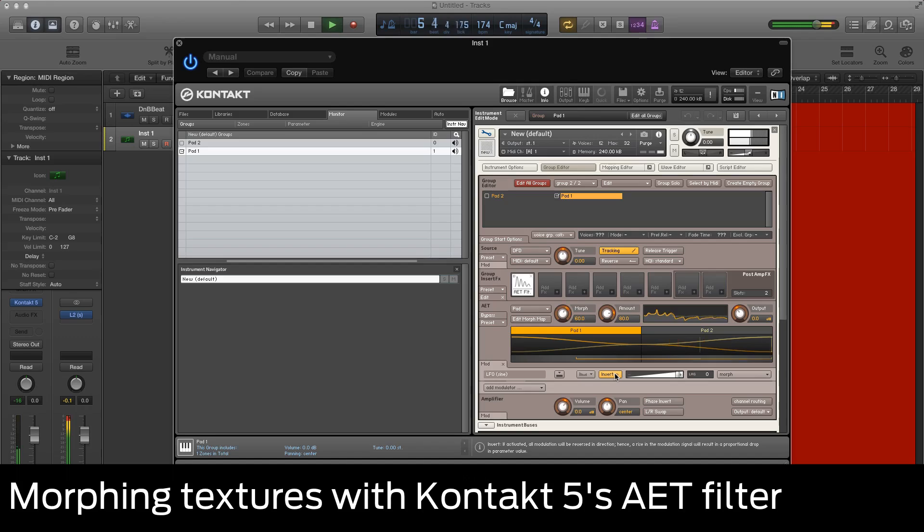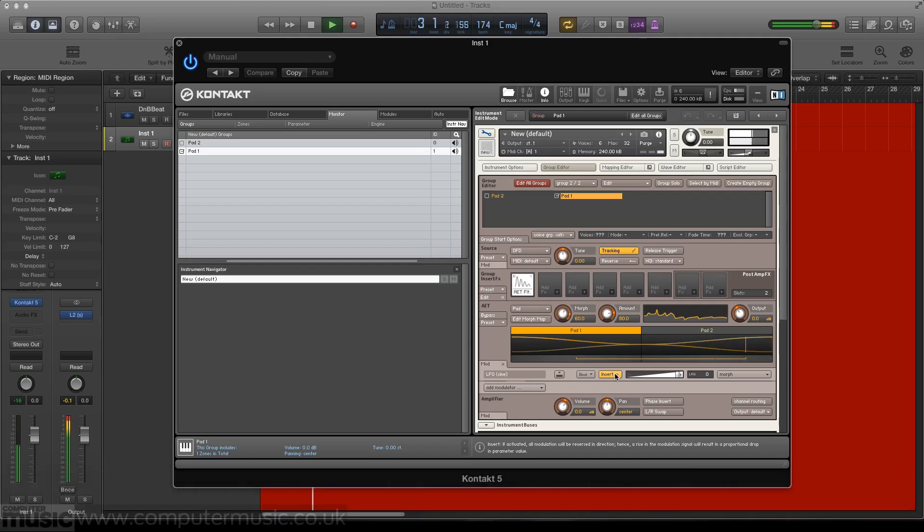We can use Kontakt's authentic expression technology to create a unique morphing synth texture from two individual samples. Let's get to it.